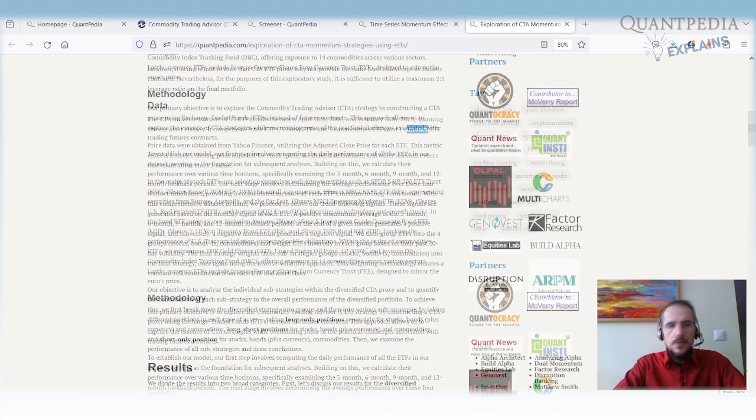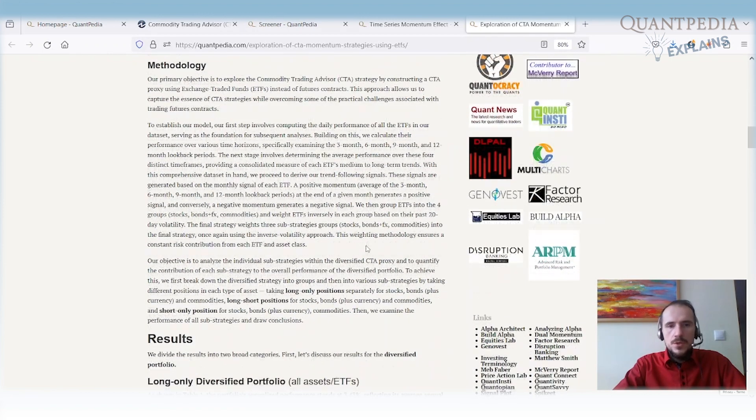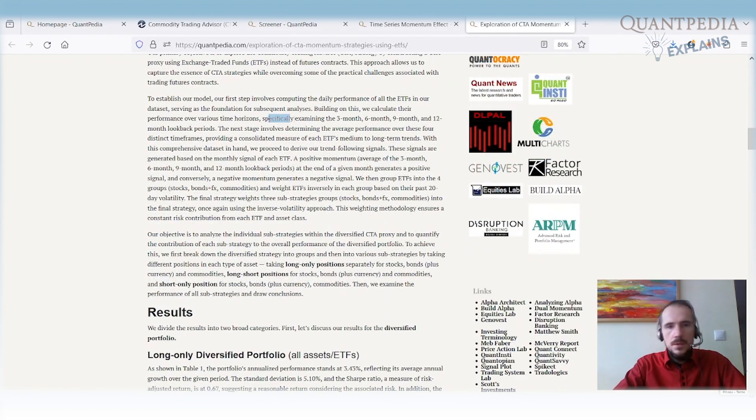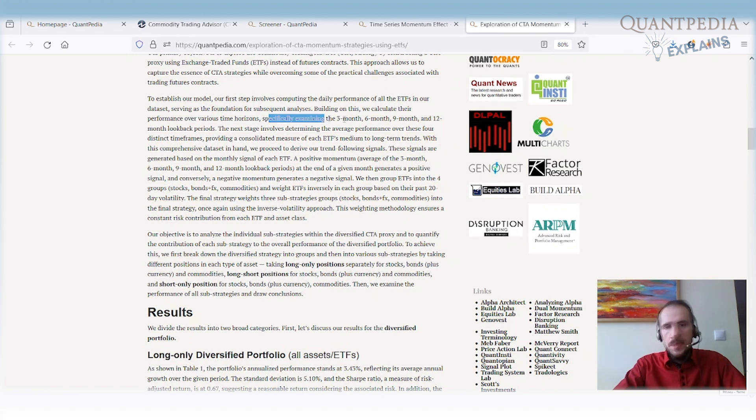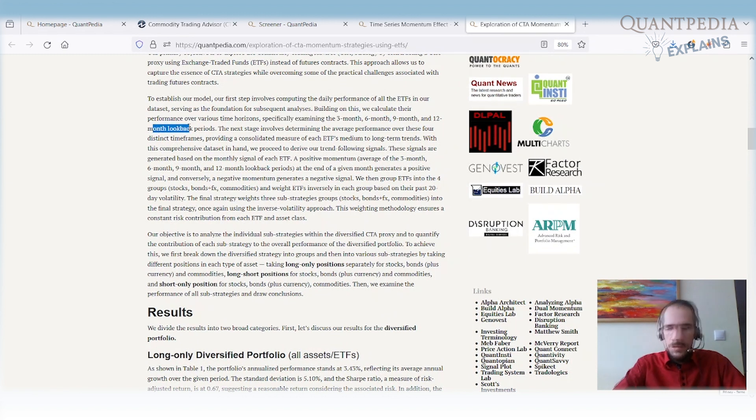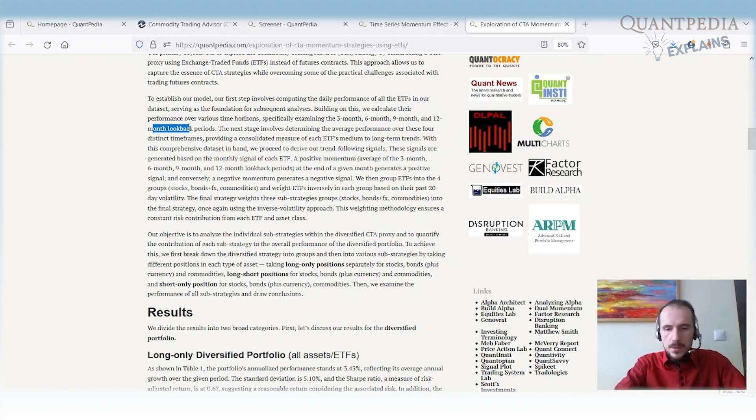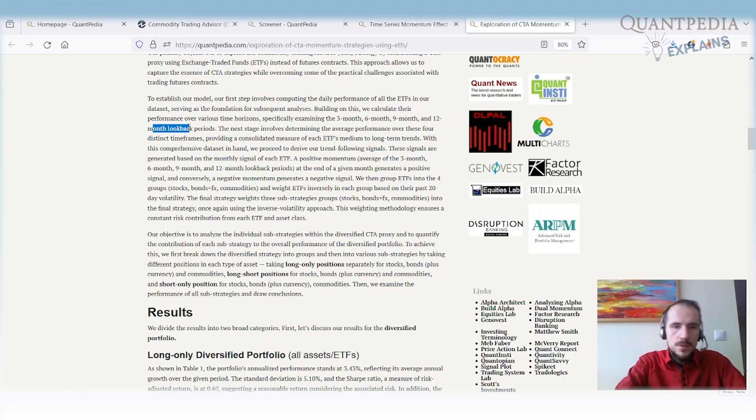What is our methodology? We firstly build the momentum predictor. We combine 3-month, 6-month, 9-month, and 12-month lookback periods. We average performance over those 4 periods, and in case the average performance is positive, our strategy goes long the underlying ETF. If it's negative, it goes short the underlying ETF.